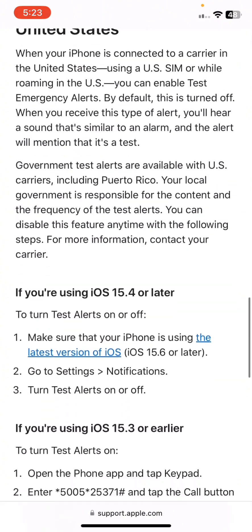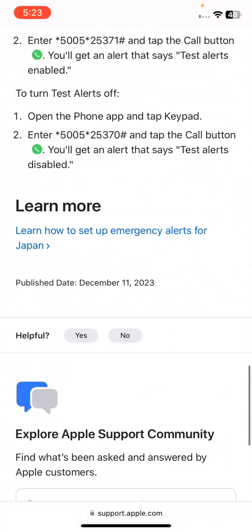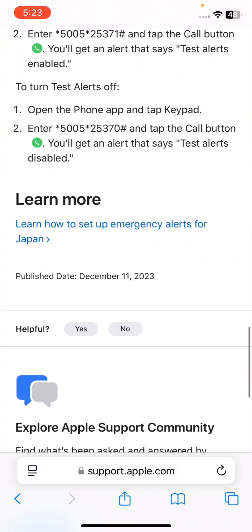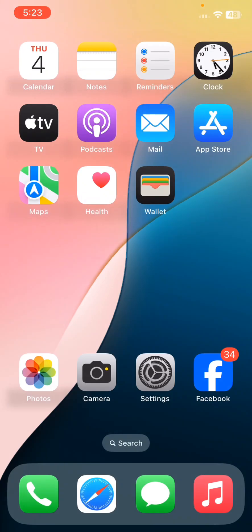If you want to turn any of these on or off, you can simply do that from here. In this way you can turn on or off government alerts or emergency alerts on your iPhone. Hope you liked this video — if you want more videos like these, please subscribe to our channel.